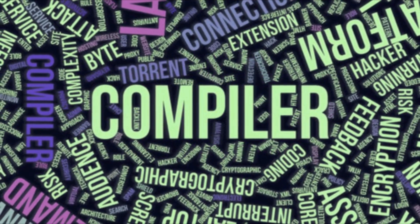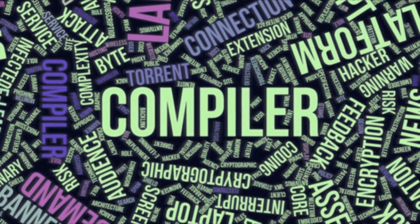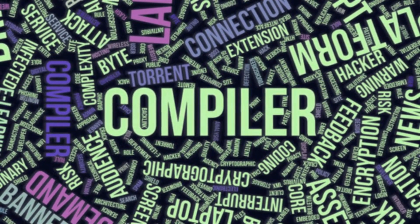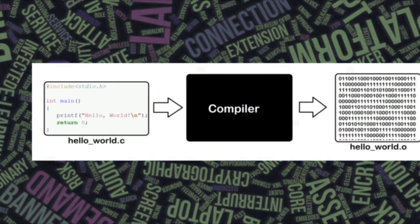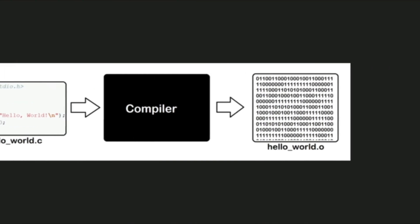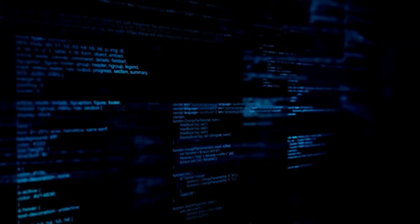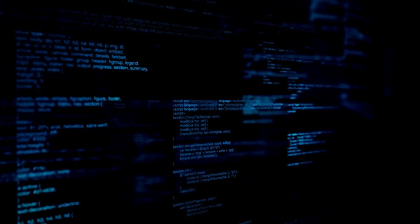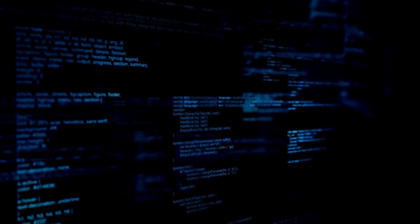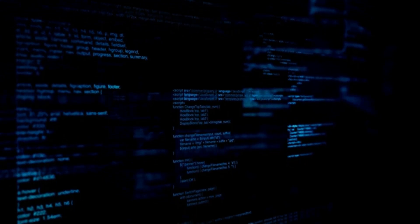So, that's basically what a compiler does. It takes the source code, translates it into machine code, and makes it possible for the computer to execute the program. I hope this explanation helped you understand compilers a bit better. Thanks for watching!